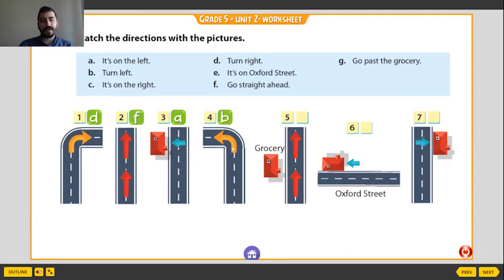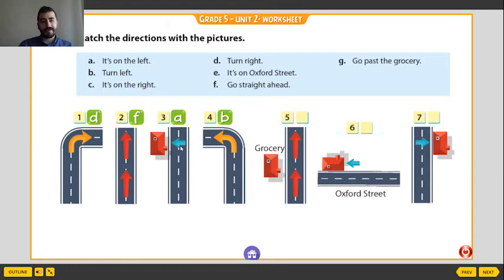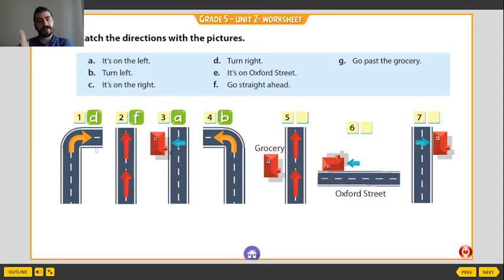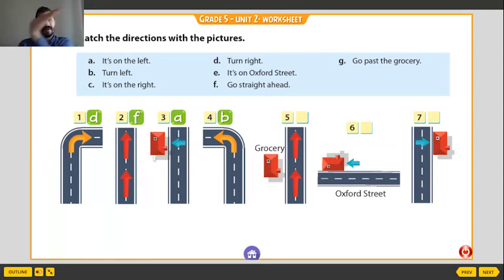Turn right, go straight — it is on the left. And turn left, turn right, turn left, go straight. Turn left, go straight.